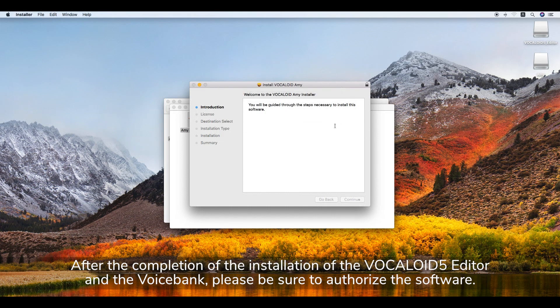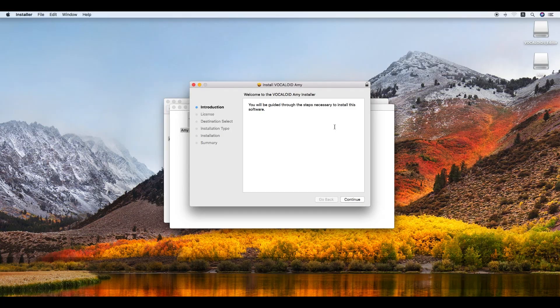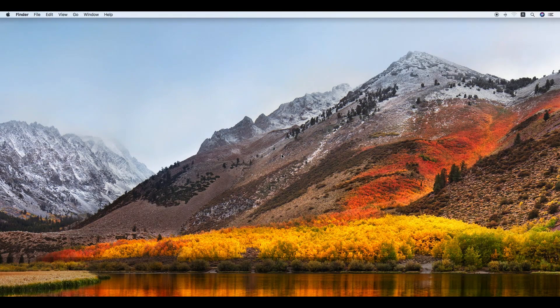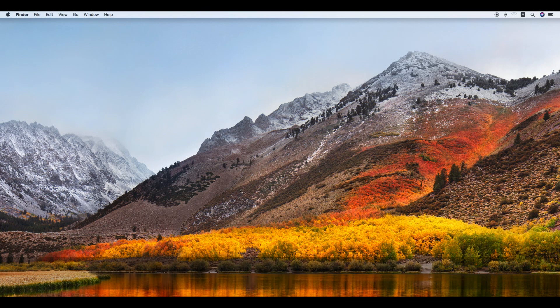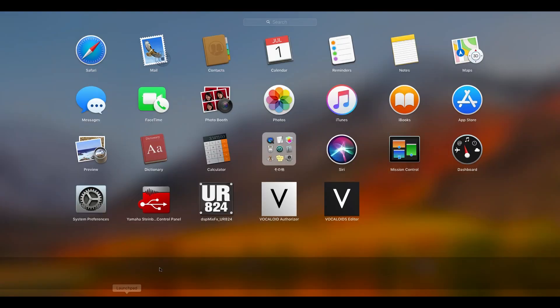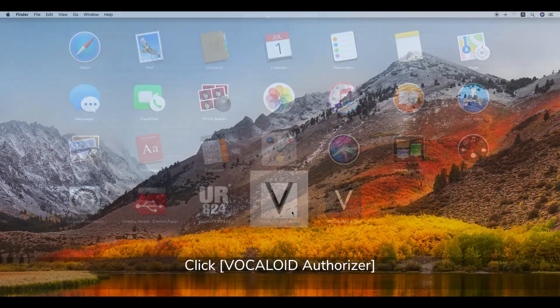After the completion of the installation of the Vocaloid 5 editor and the voice bank, please be sure to authorize the software. In order to use Vocaloid 5, it is necessary after installing the files to authorize the package. Click Vocaloid Authorizer to begin authorization.